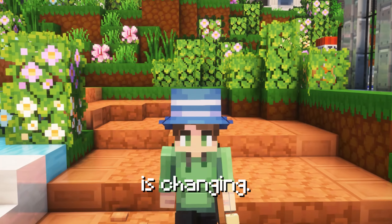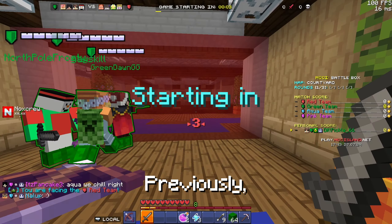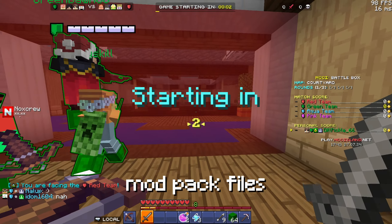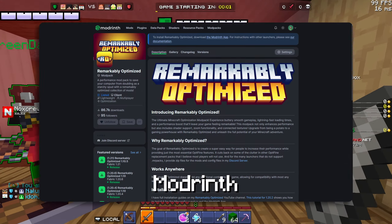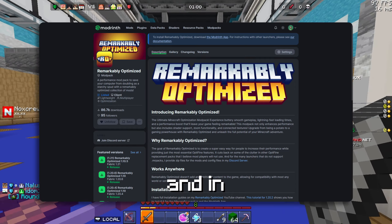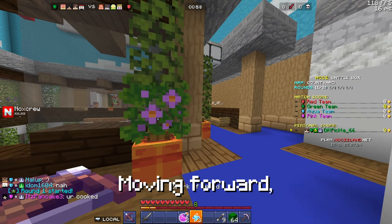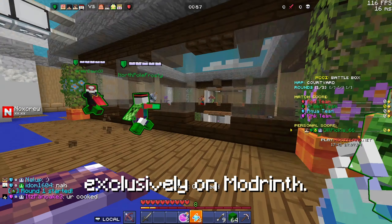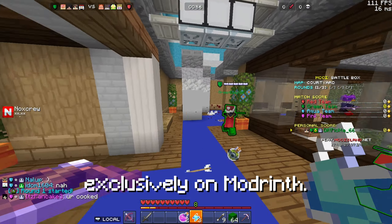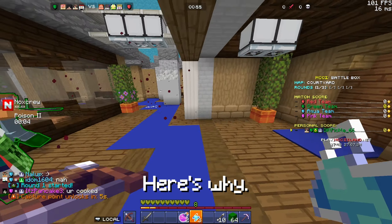Remarkably Optimized is changing. Previously, all of our modpack files were available on Modrinth and in our Discord server. Moving forward, everything will be exclusively on Modrinth. Here's why.